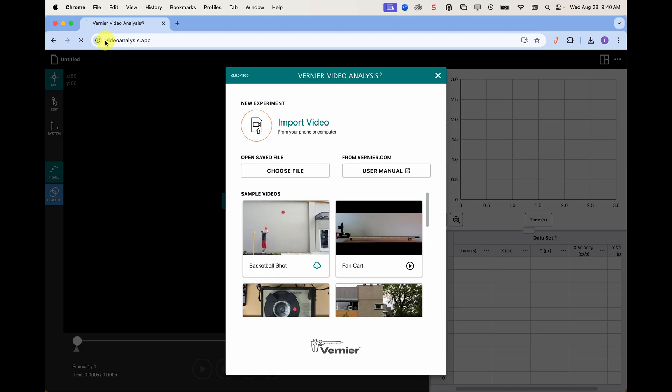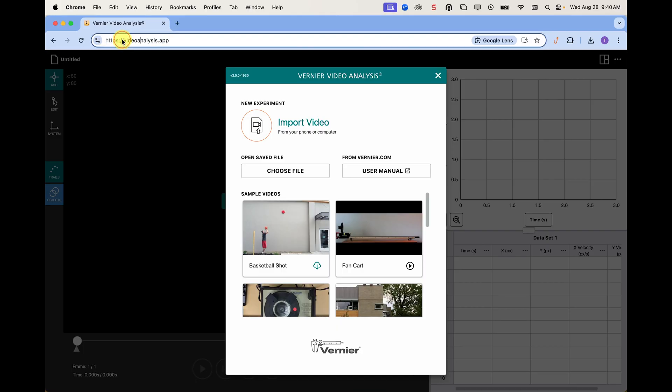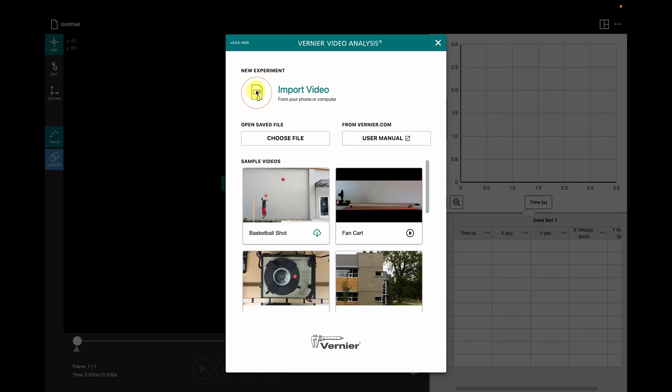For analysis, larger screens are easier to work with and produce better results. While you can use Video Analysis on phones, the smaller screen size is not ideal. Navigate to videoanalysis.app in your browser. The Chrome browser is recommended.